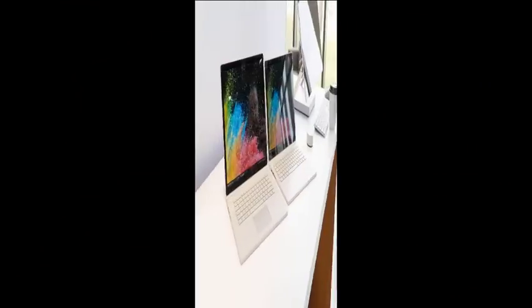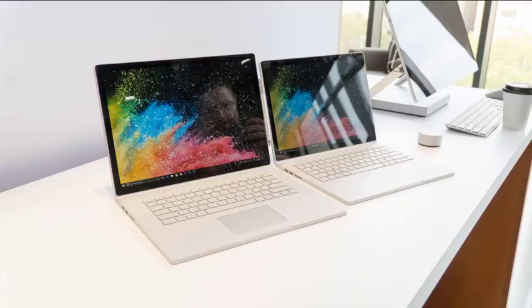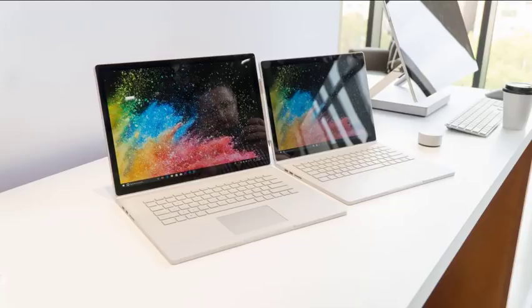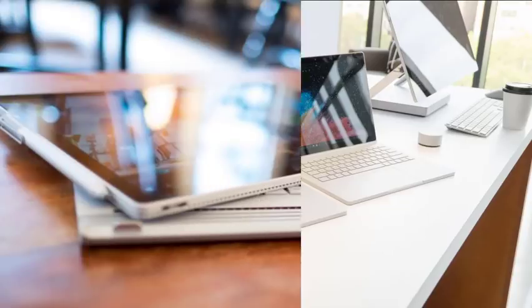Coming to its price and availability, it should come as no surprise that the Surface Book 2 is mighty expensive, starting at $1,499, about 1,130 pounds for the 13.5-inch model, and at $2,499, about 1,885 pounds for the new 15-inch variety, the latter of which we've spent the most time with.